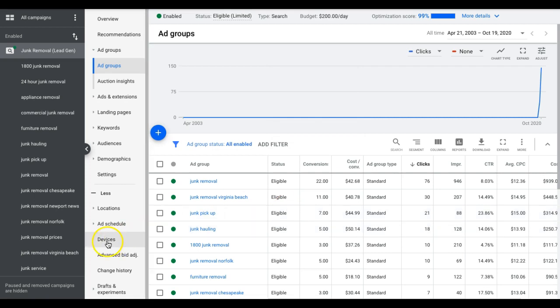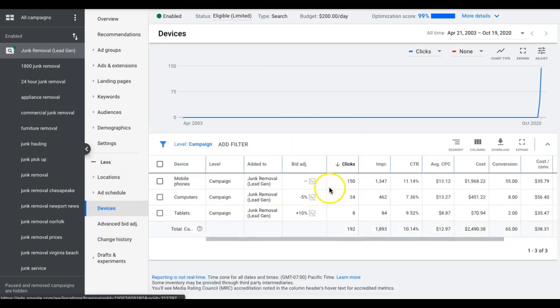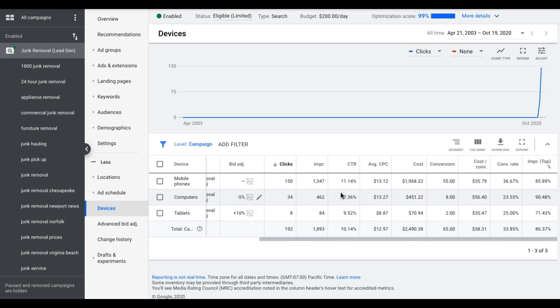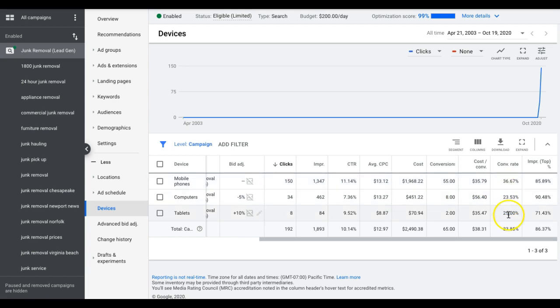So next up is device bids, come under devices. You can see here we got a 36% conversion rate on mobile phones and a 23% on desktop computers and a 25% on tablets. So these are all acceptable conversion rates for me, anything over 20% I'm extremely happy.